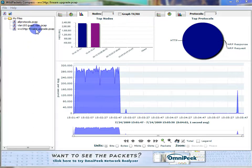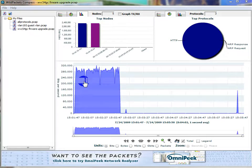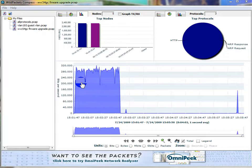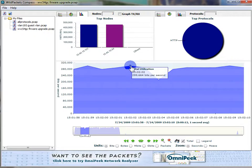Here's a trace file I've got open — it's a device with a firmware upgrade. I can see the utilization is dipping between 300 kilobits per second down to 200. If I want to investigate one of these dips, I can just drag and highlight that area.